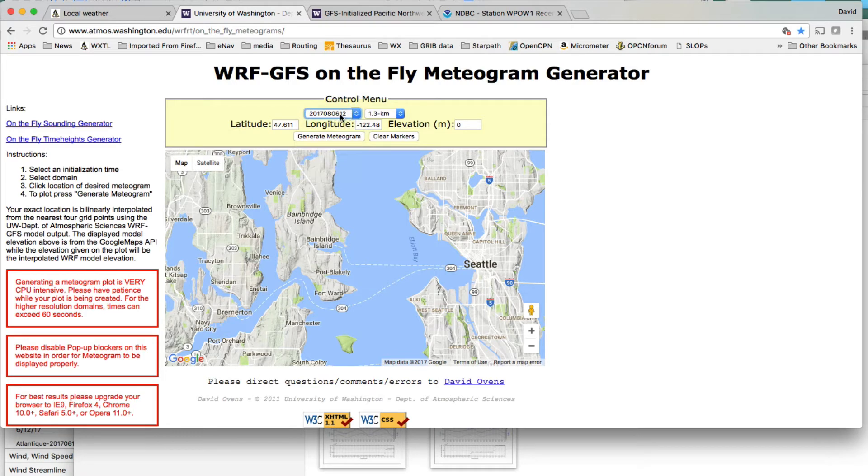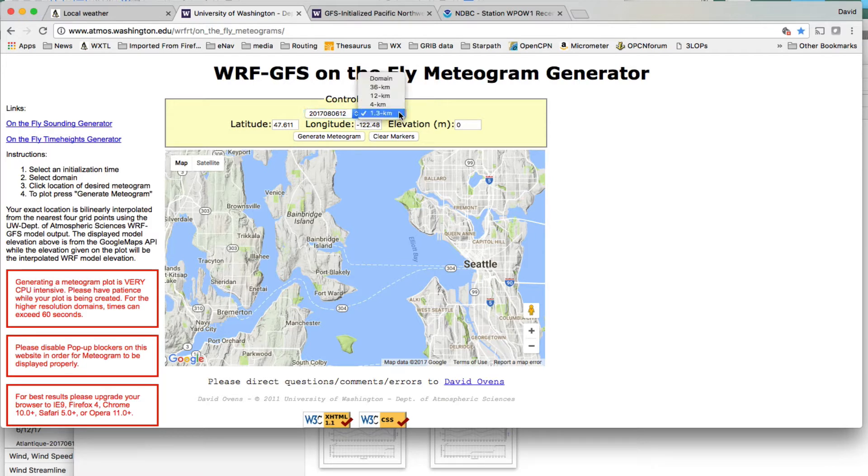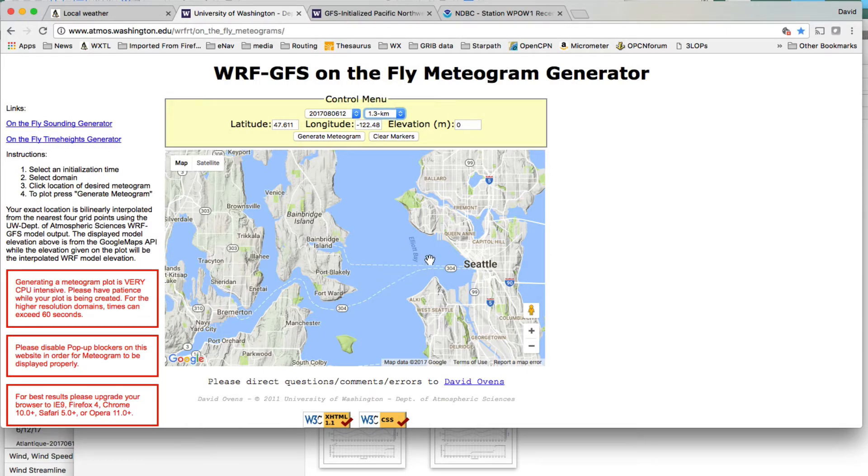which is today, 8, 6, 12 Zulu. That's 5 a.m. this morning, and then this is their highest resolution, 1.3 kilometers. And so then, I've done three cases, and they take a while to compute, so I'm not going to do them all. But the way you do it is,